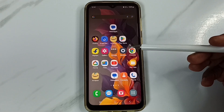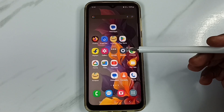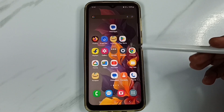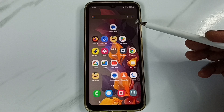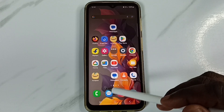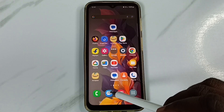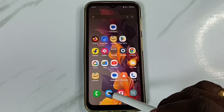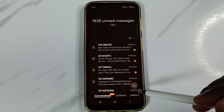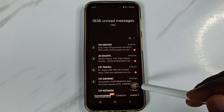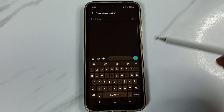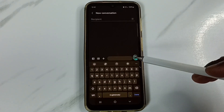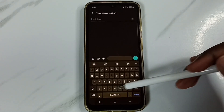Hi friends, this video shows how to change keyboard language. Please don't forget to subscribe to this channel, and please like and share the video. Open the Messages app, tap on the Messages app icon, tap on the new message icon, and here you can see the keyboard.